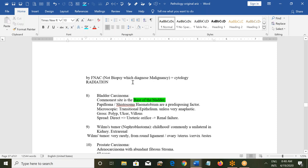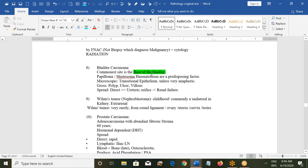Common site of bladder cancer is the base of the bladder, which is towards the abdomen. Because the bladder has transitional epithelium, papilloma is a predisposing factor. Schistosoma haematobium can also predispose to bladder cancer by causing recurrent scarring and inflammation over 10–15 years. Microscopically you will see transitional epithelium unless very anaplastic; grossly you will see a polyp, ulcer, or villous pattern. It spreads directly and can involve ureteric orifices, leading to renal failure.